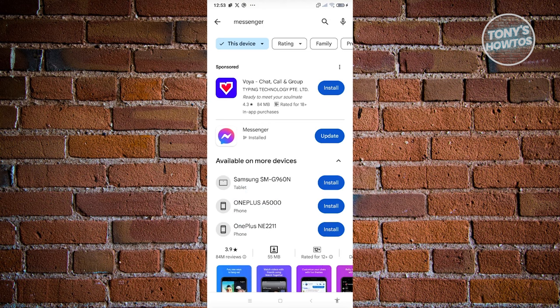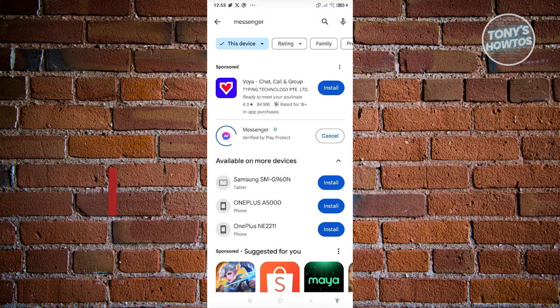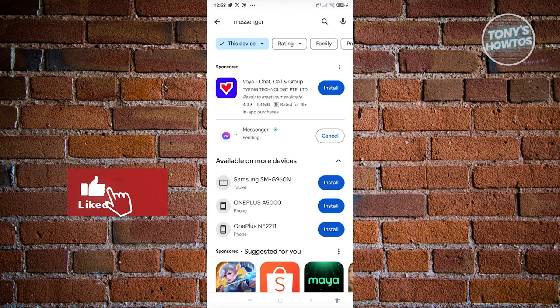you should be able to see an update button if there are any updates on that specific app. As you can see, Messenger has an update button. Go ahead and click on Update here and wait for the update to complete.